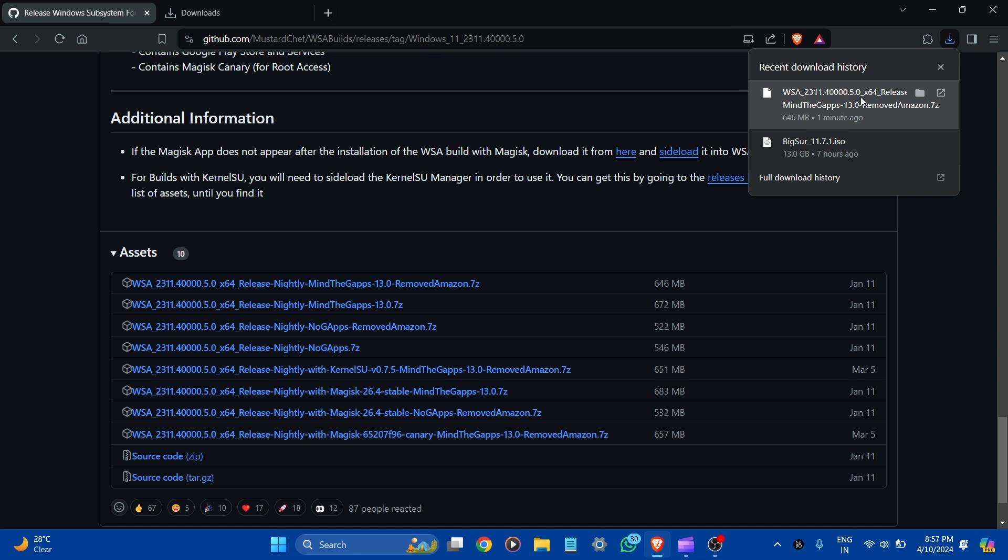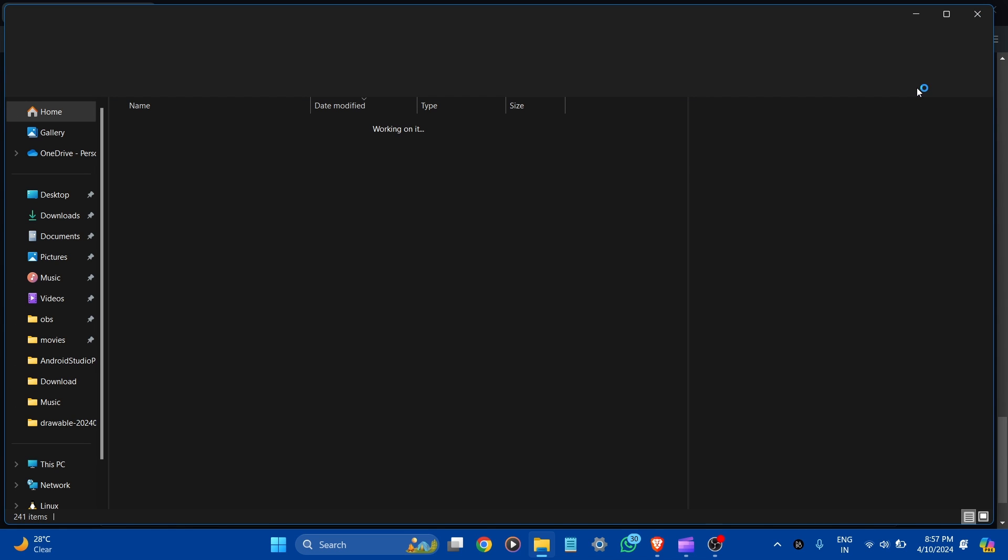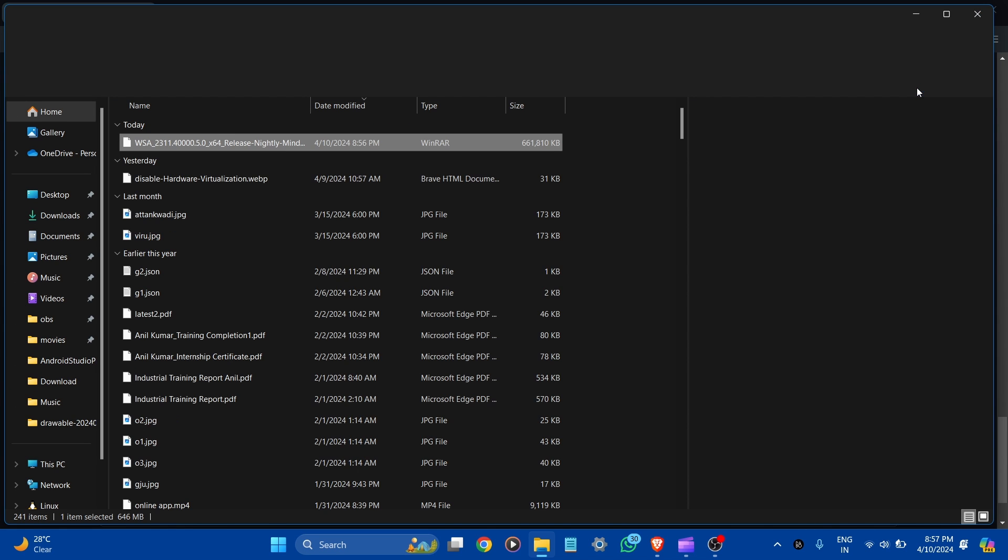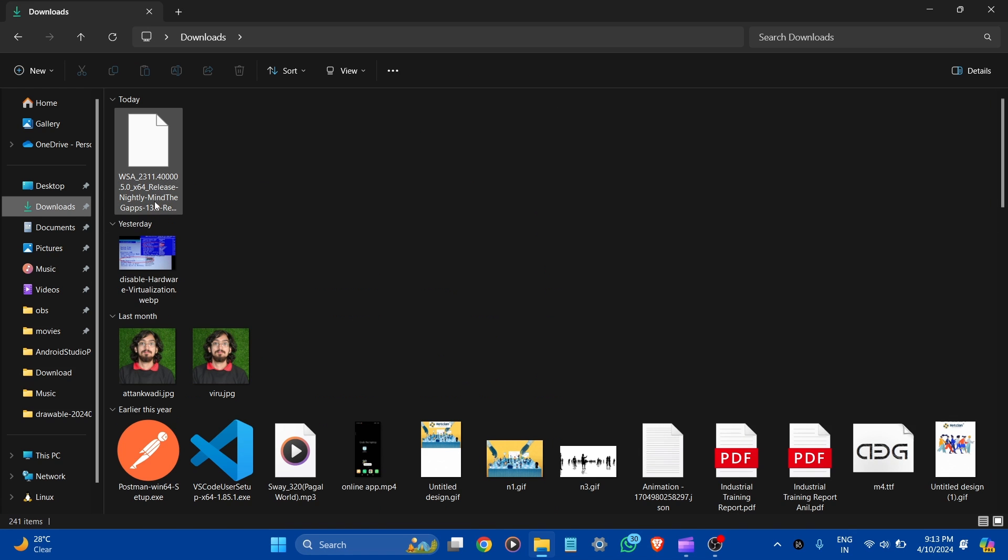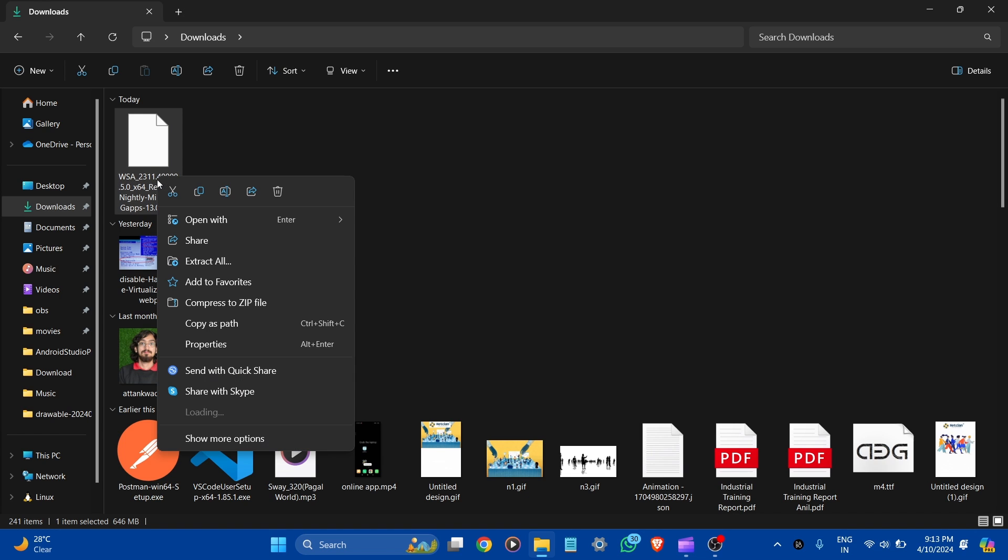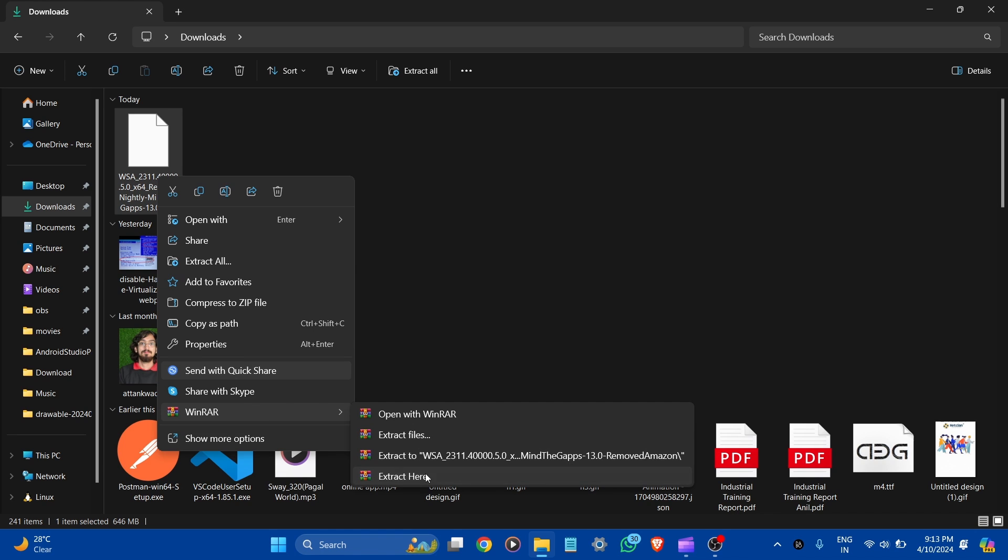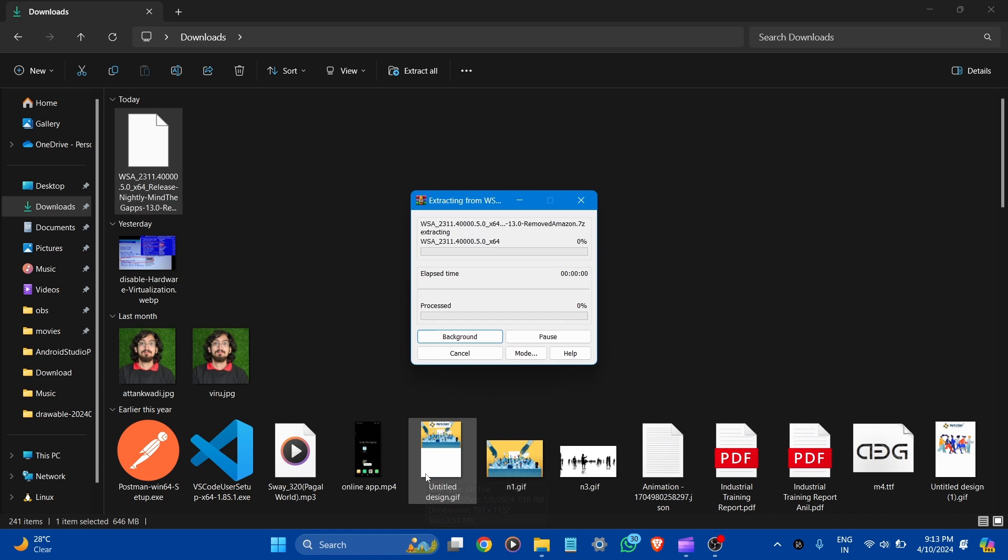Here you can see our WSA file downloaded, so go to the folder. Here you can see our WSA file. Let's right-click and here you can see WinRAR - extract here. Now extracting the WSA file, let it take time.